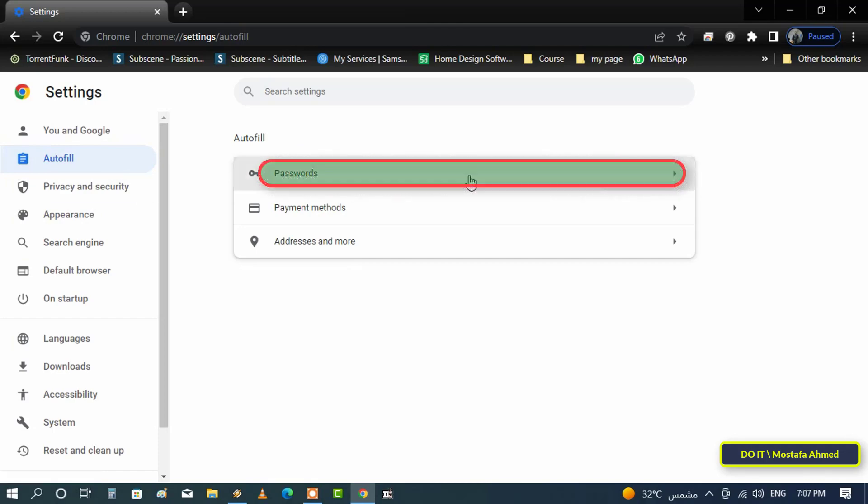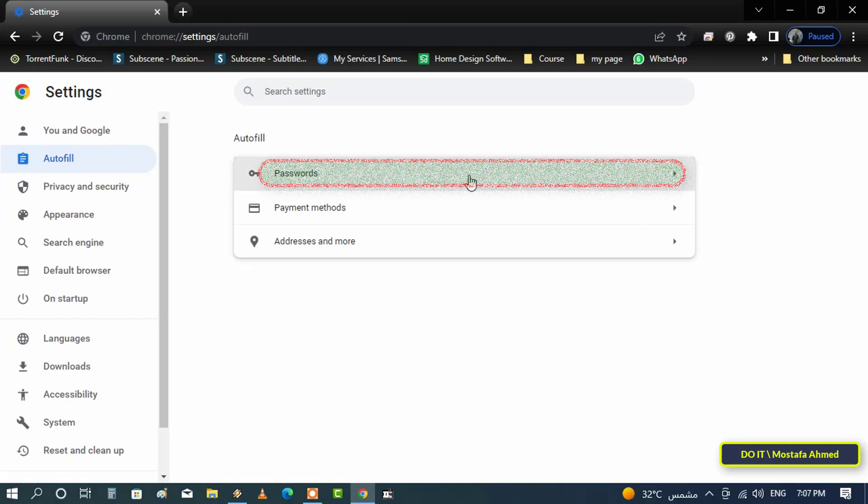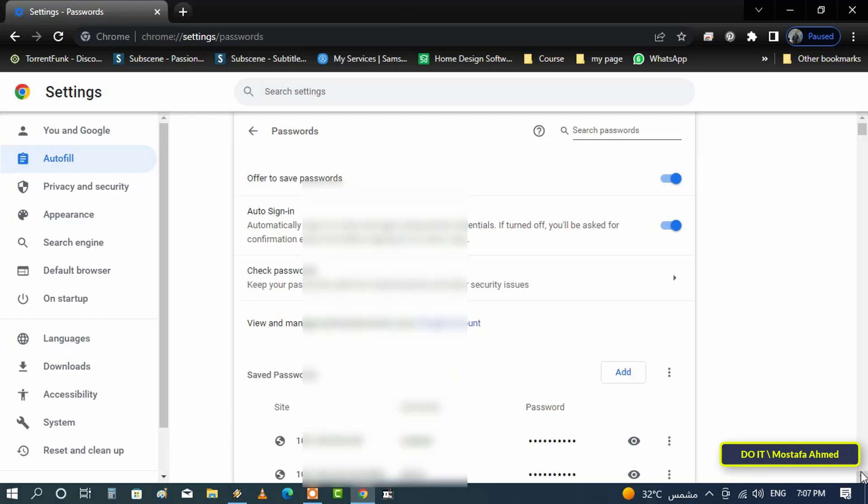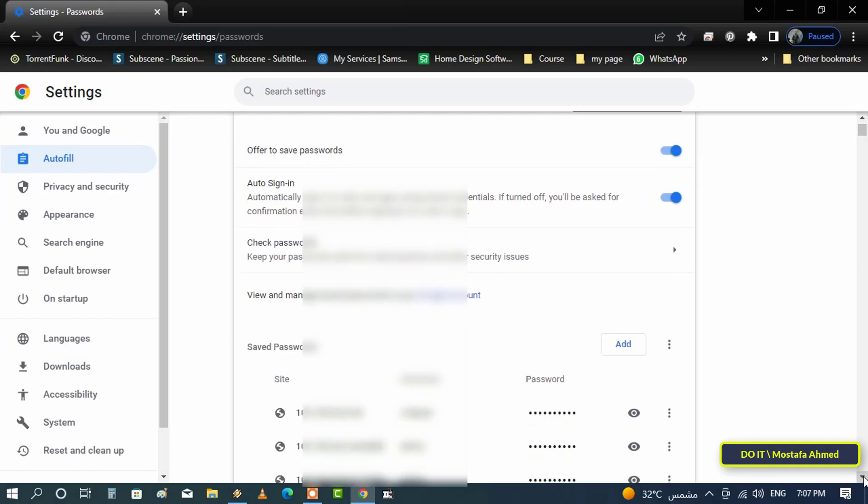Then on the right side select passwords. On this page you will see a list of all website passwords that you previously allowed Chrome to save.